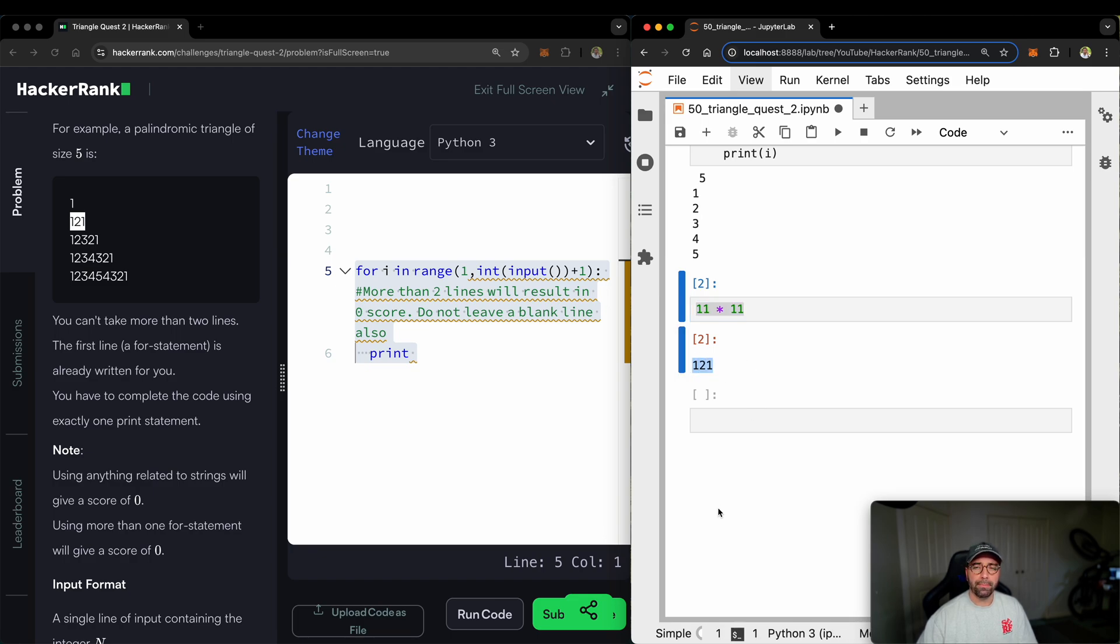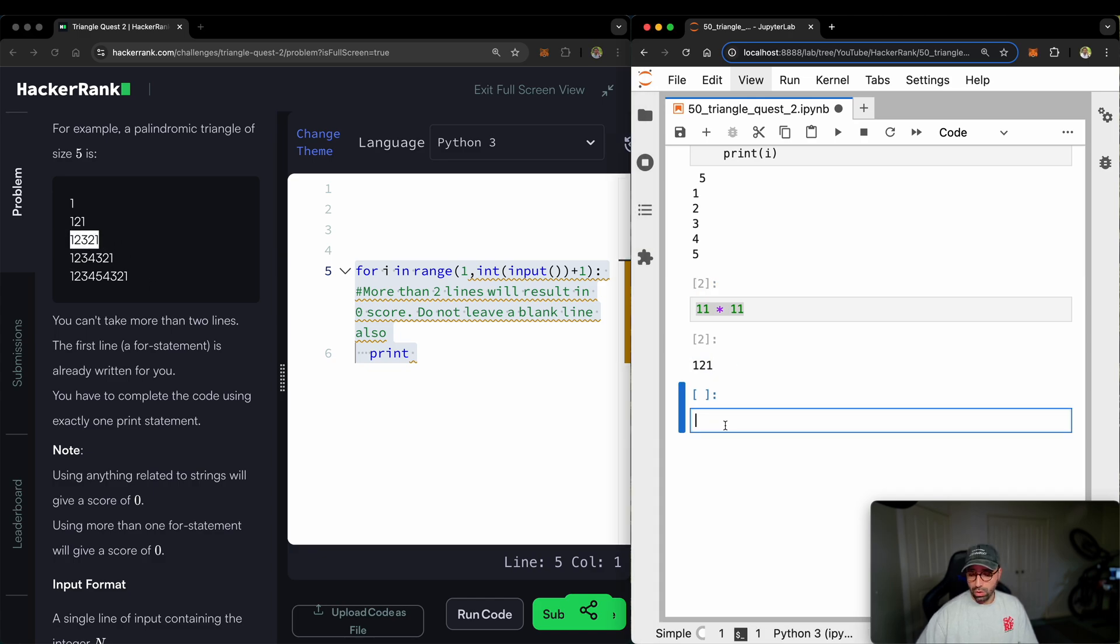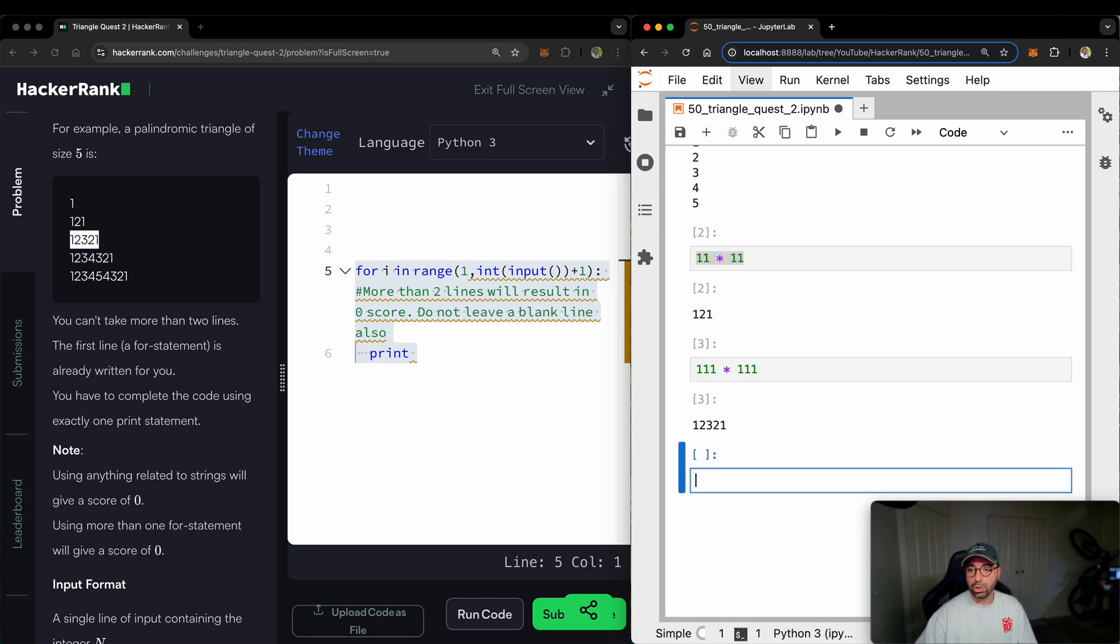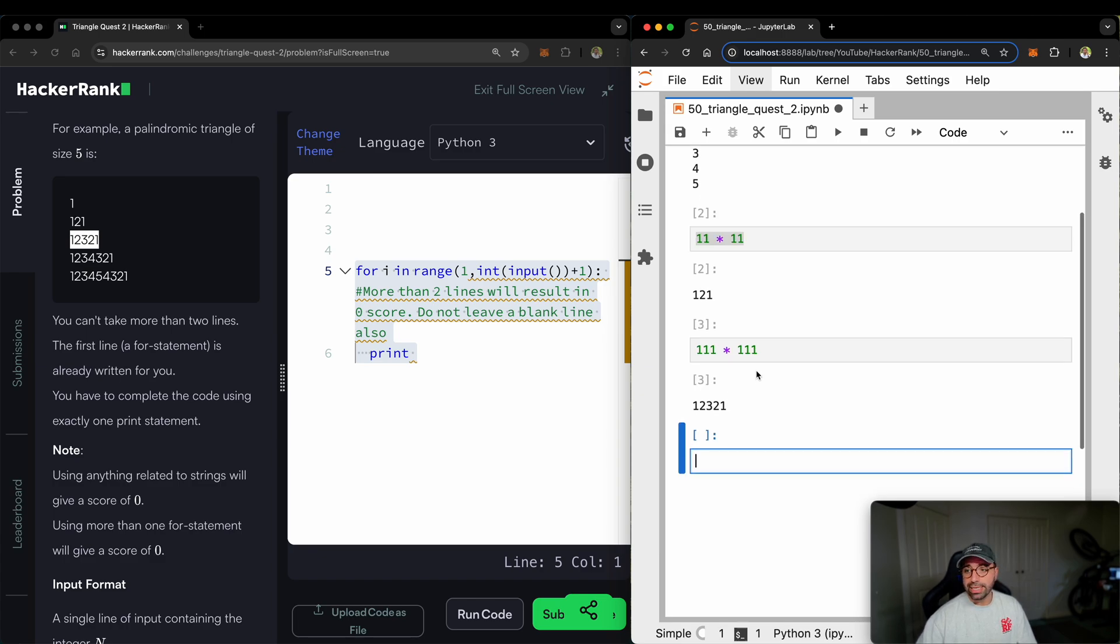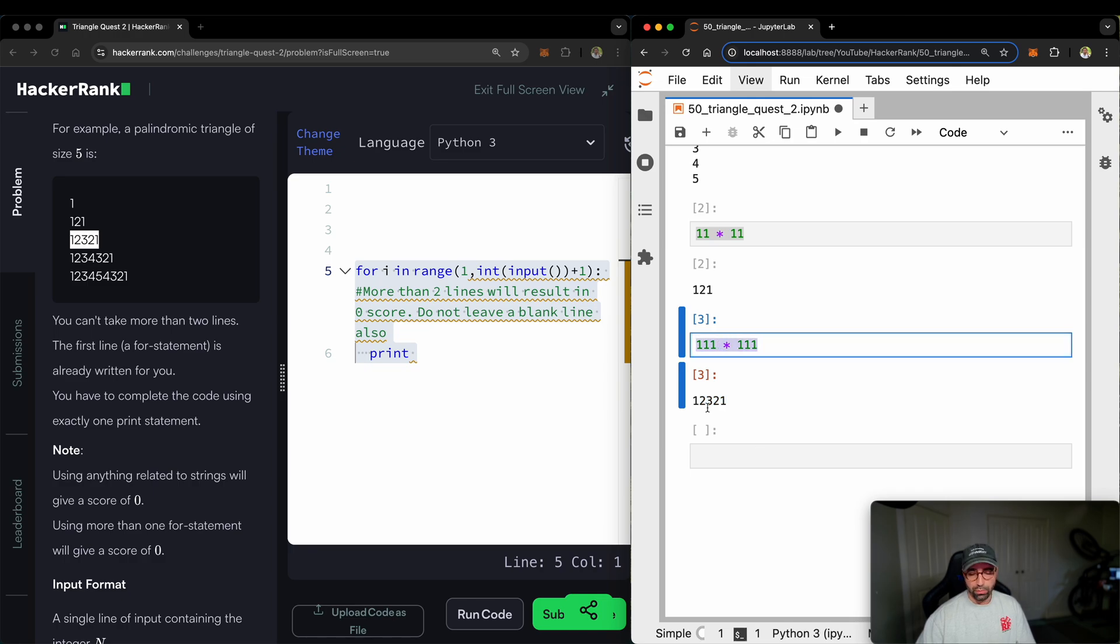11 times 11 equals 121. Alright, the next line, again, I'm sorry, that makes sense to me this one. This one is 111 times 111. You will see that that's exactly that number one, two, three, two, one. Well, I think we know what the pattern is.